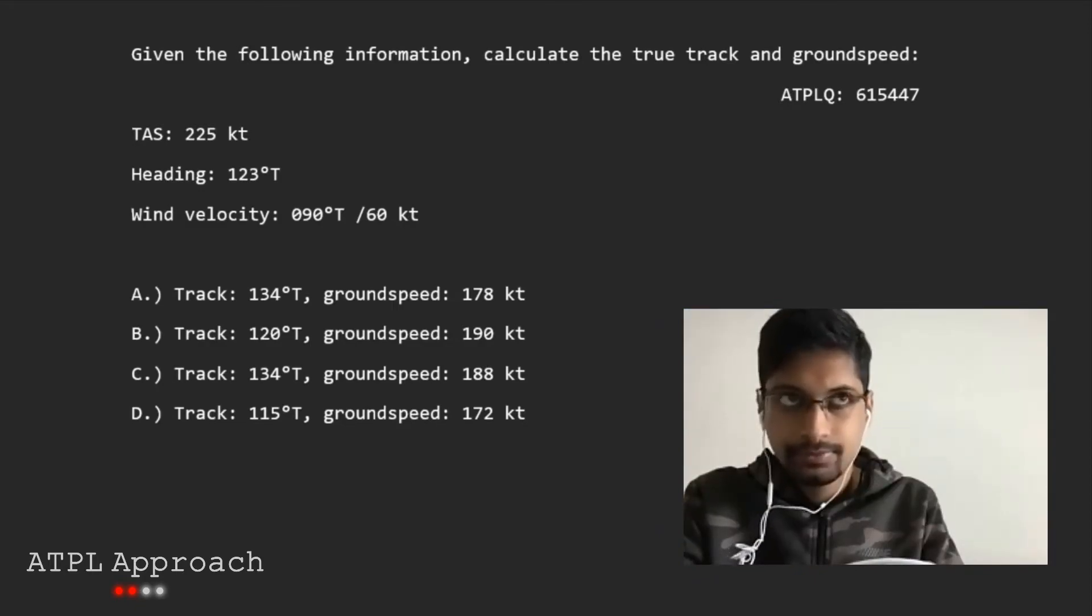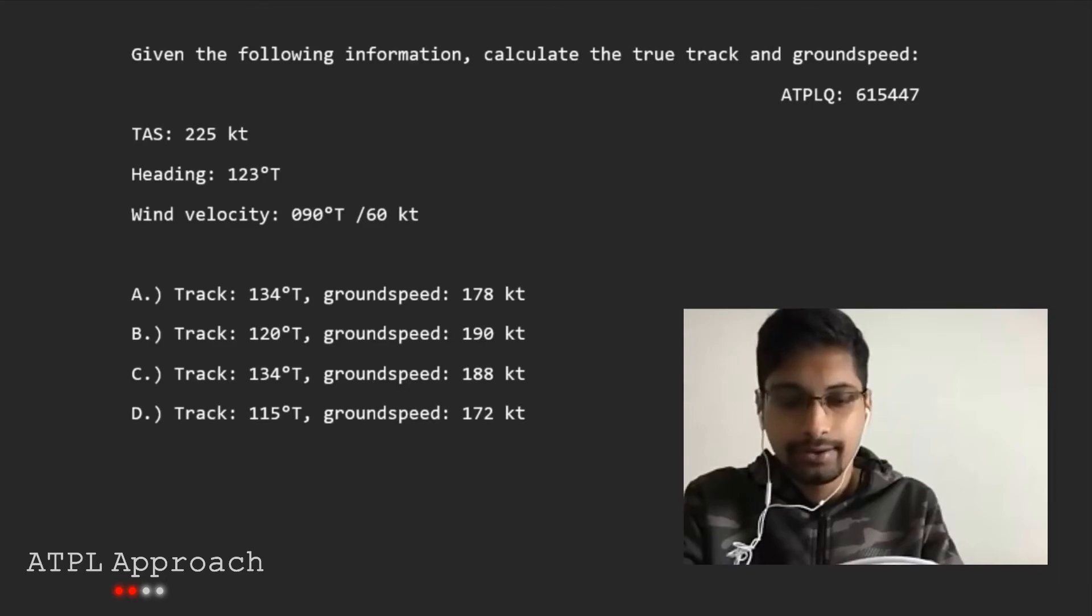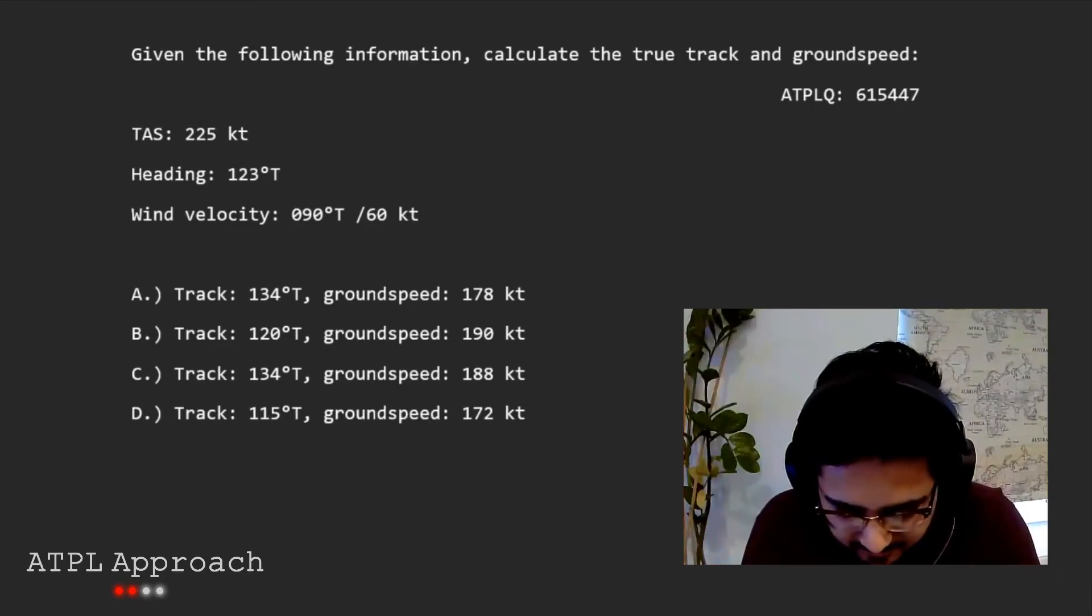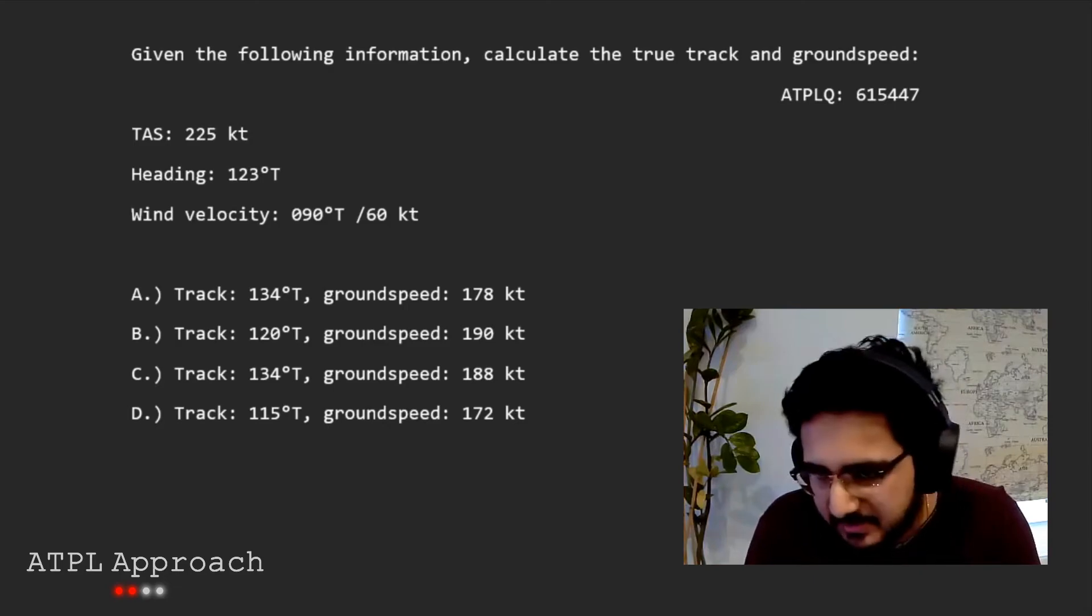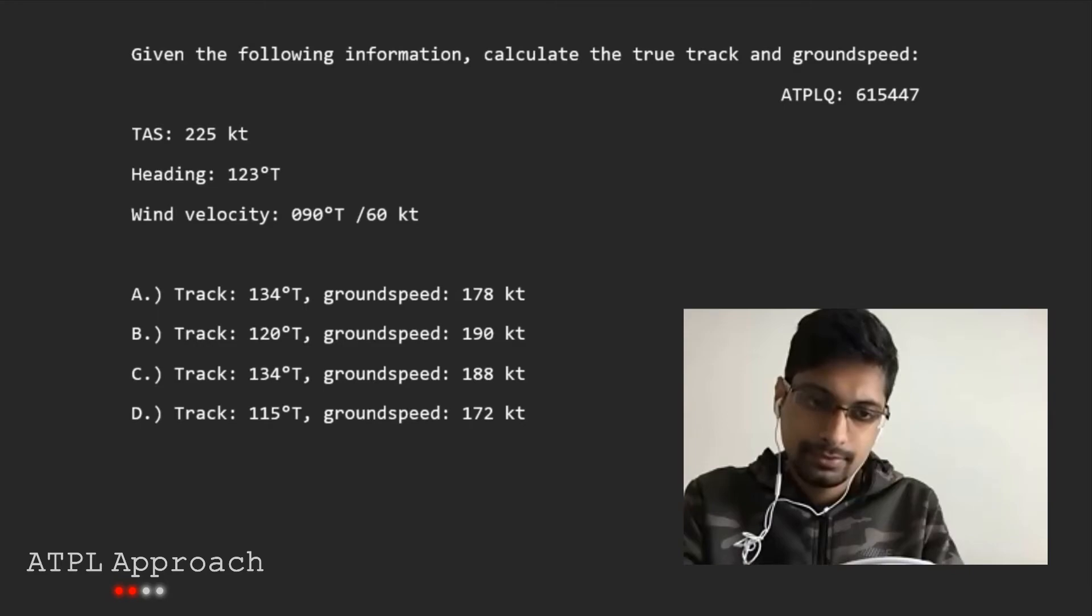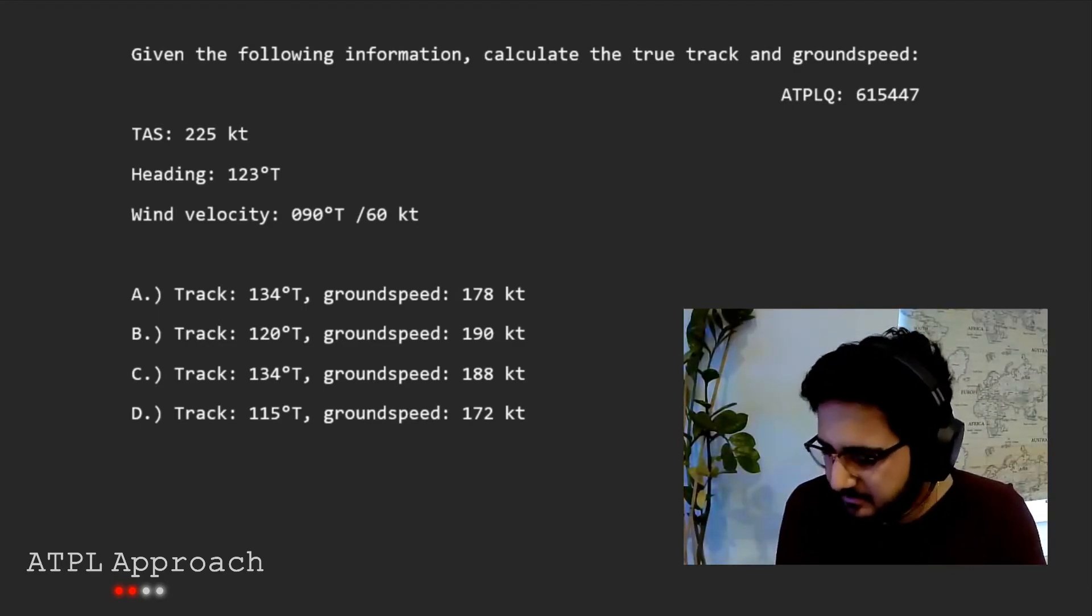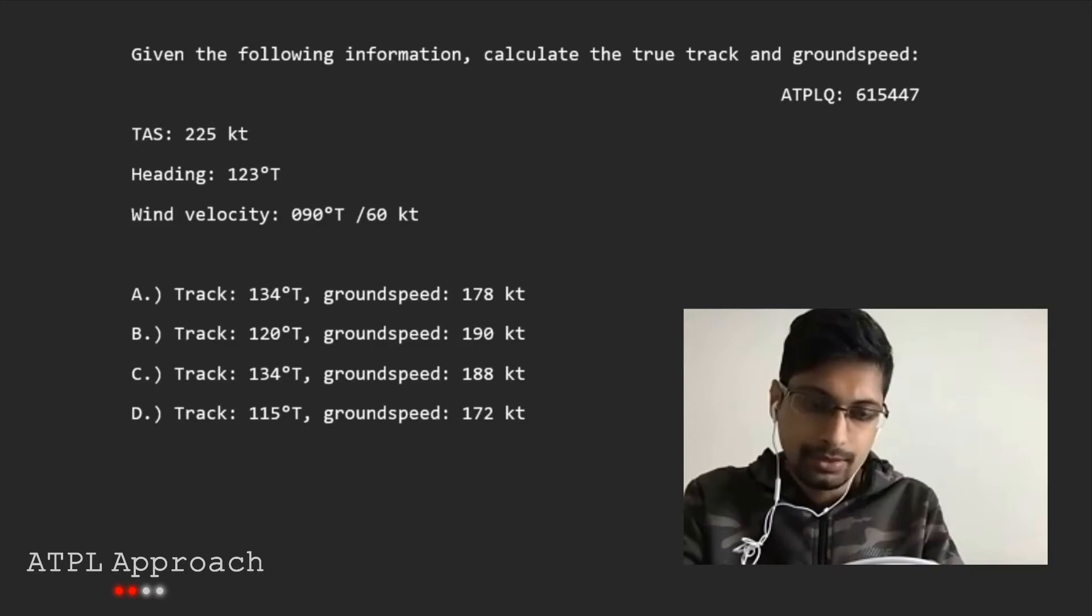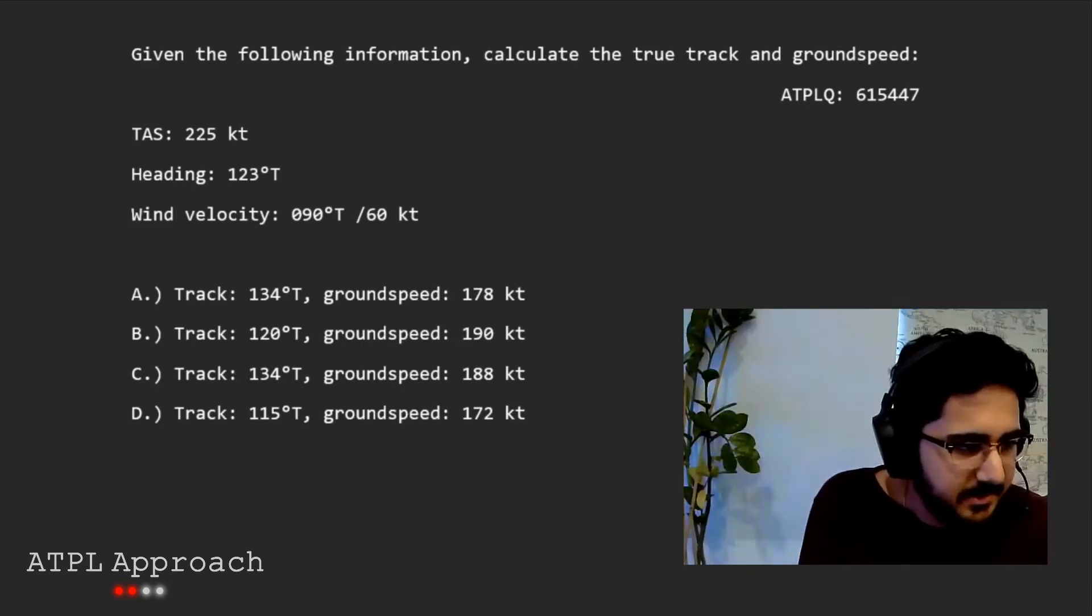If it's on the right, do we add or subtract to our heading? You add it. Yeah, because if you look at your true heading, if you look to the right, the numbers get bigger. Look to the left, they get smaller. So then you do 123 plus 11, and that gives you 134. And that's our answer there.